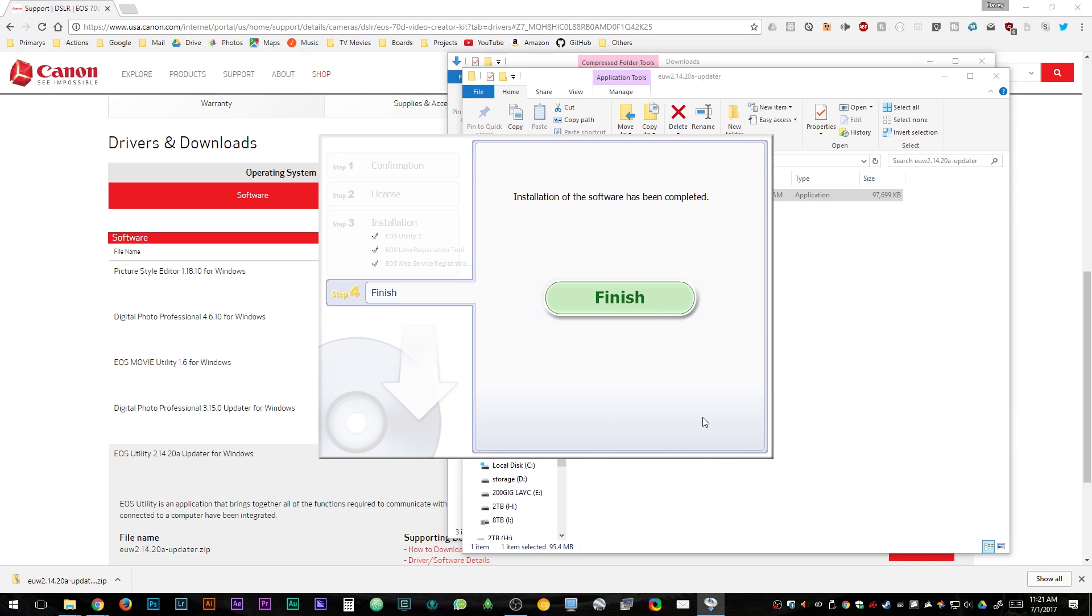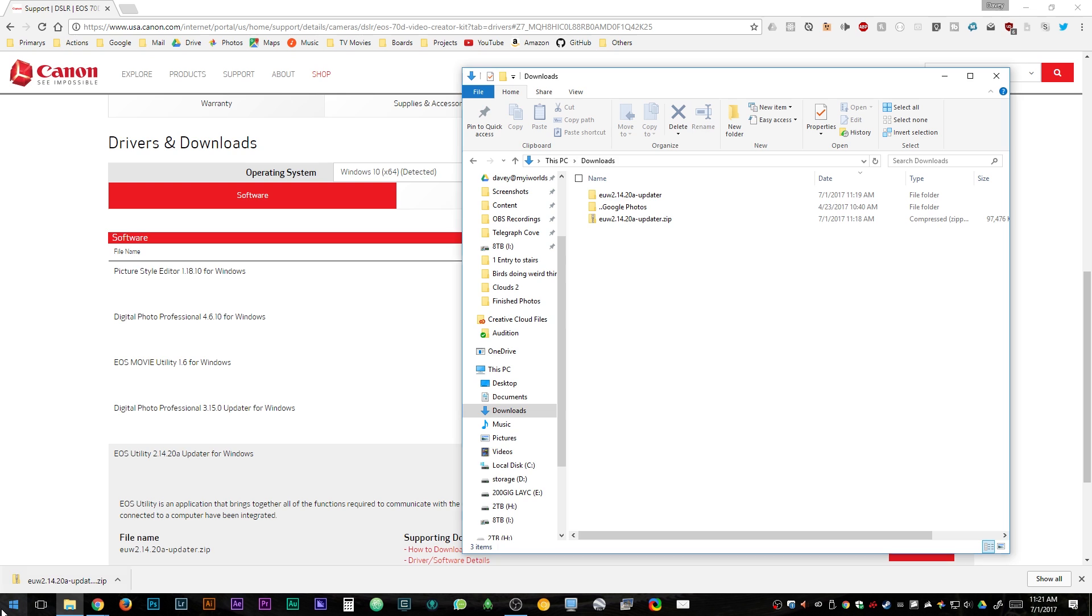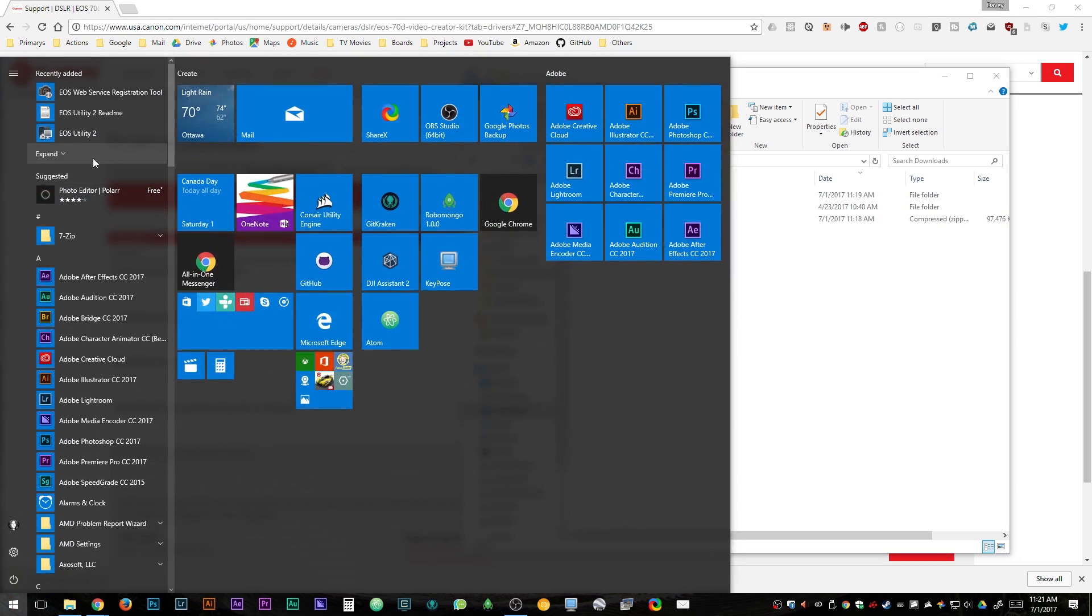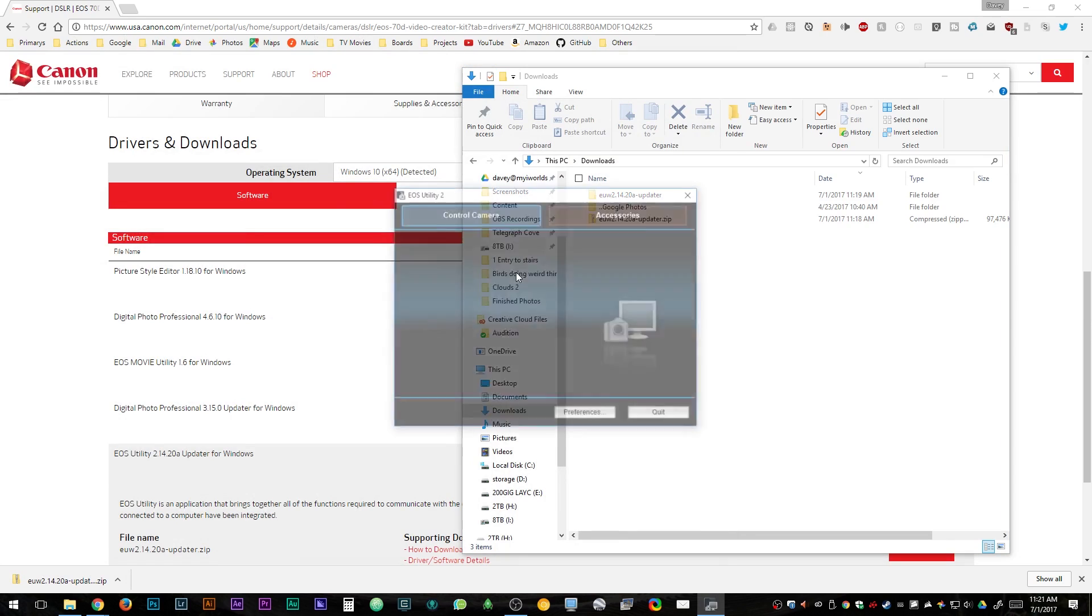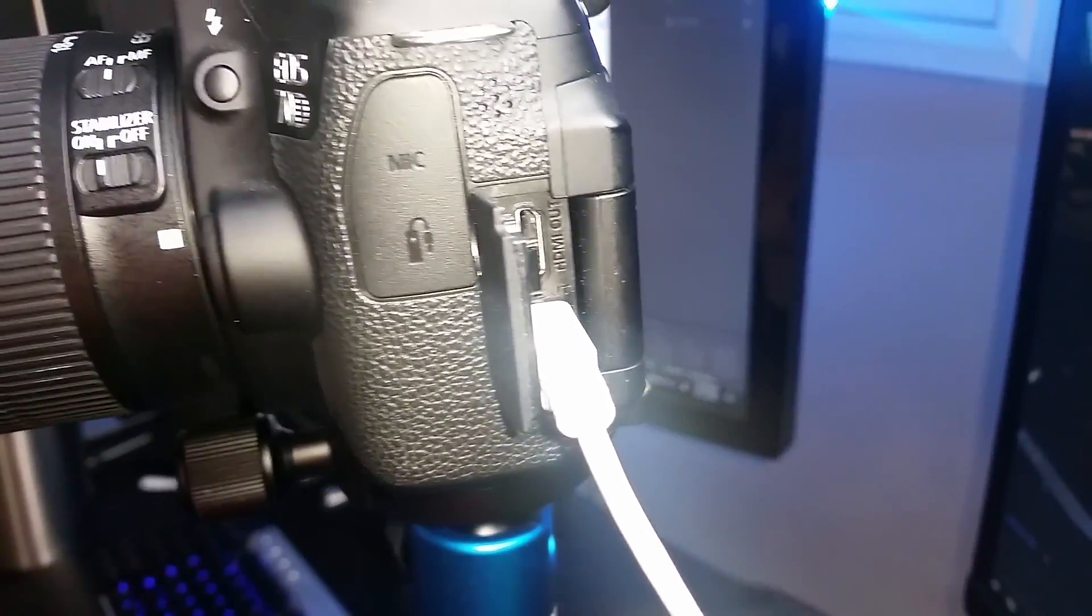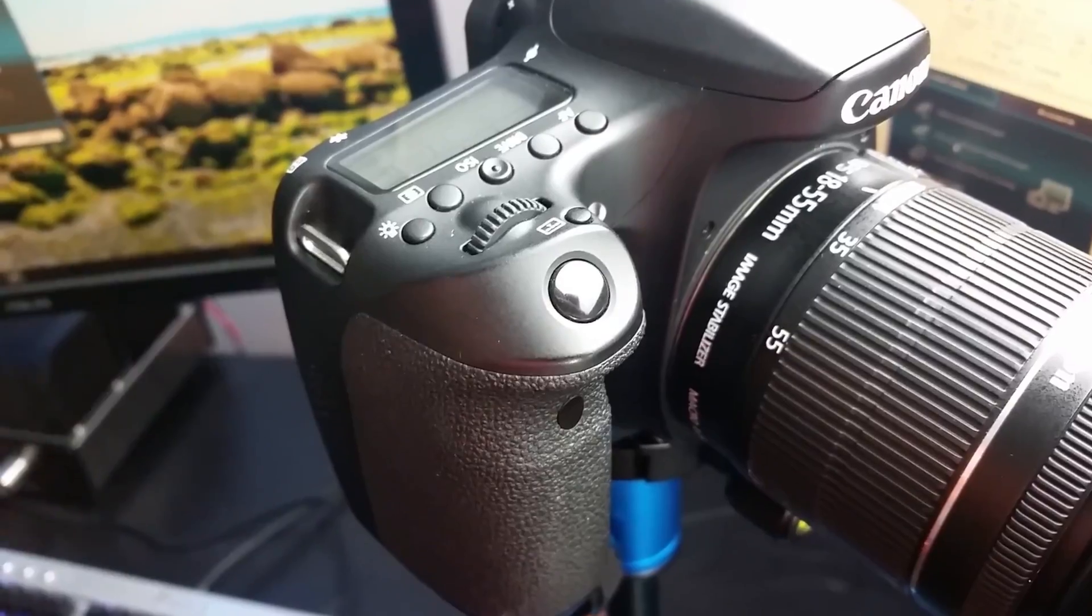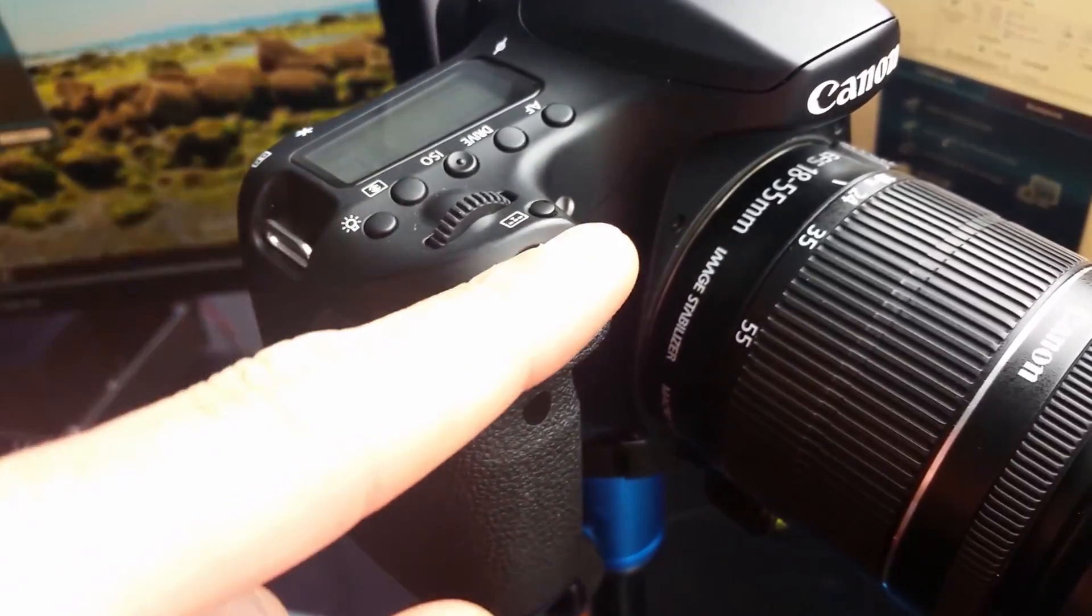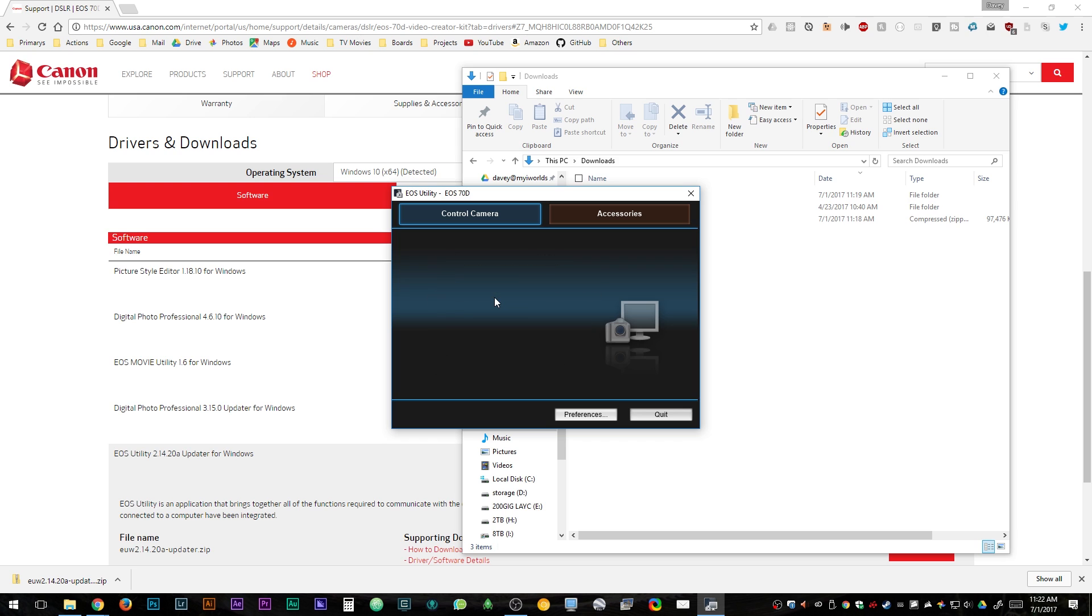Then find where the EOS Utility was installed into your computer by either pressing start and search for it or in the top left corner there's a recently added section which it might be in there. If all your text is still gray that means that your computer has not picked up that your camera is plugged in. So double check that it's plugged in and then just push one of the buttons as well as making sure the camera is turned on in order for it to recognize it.